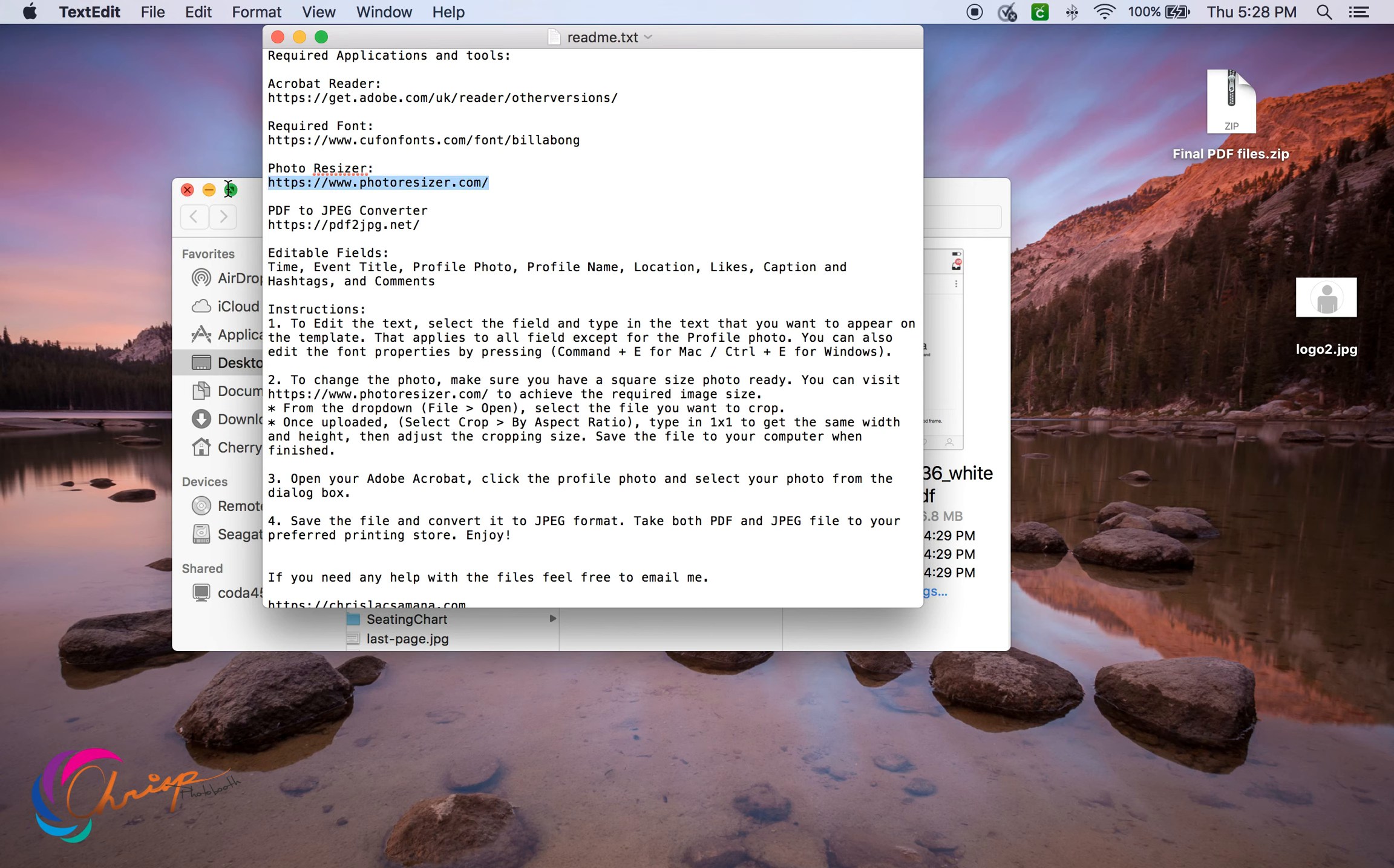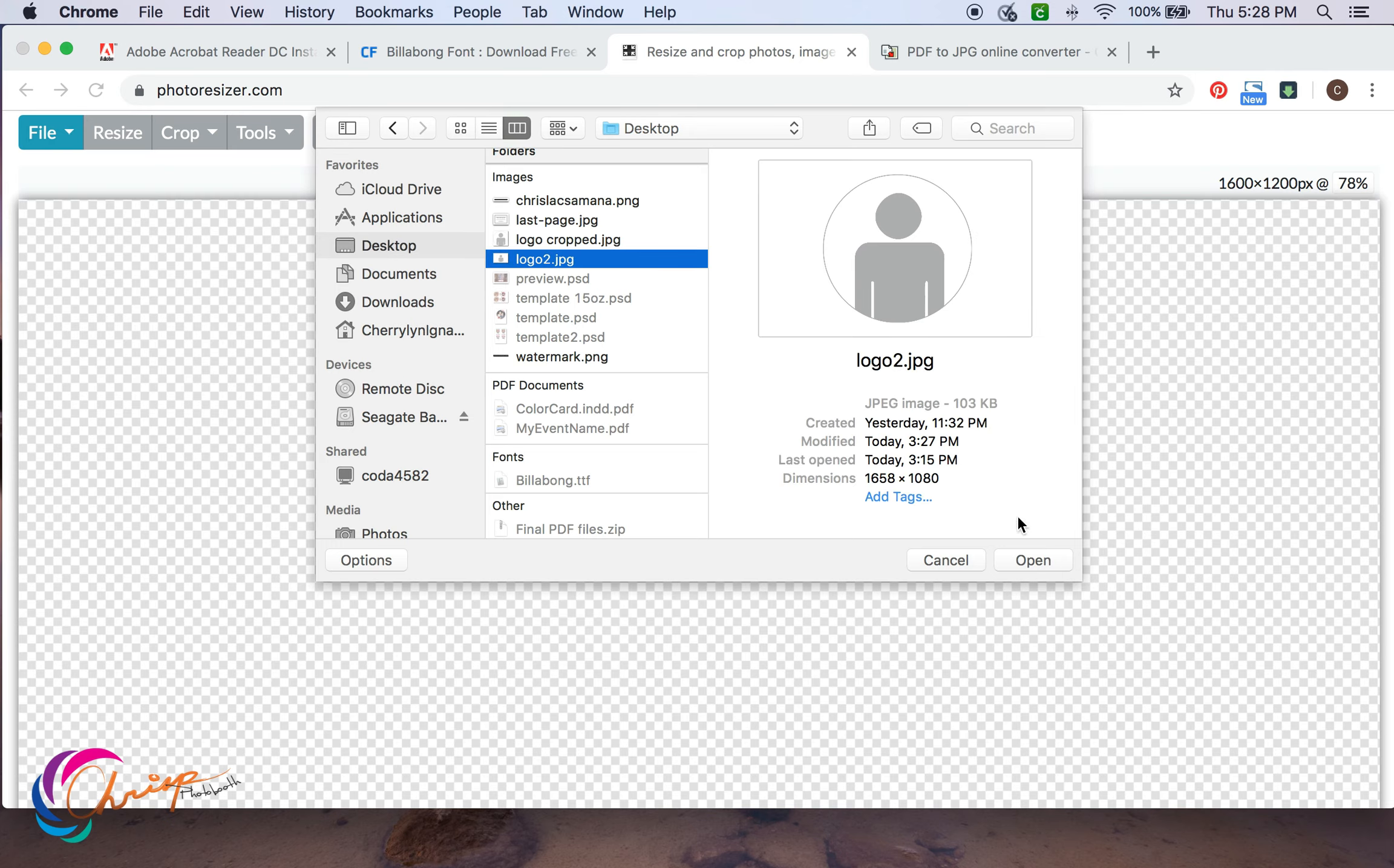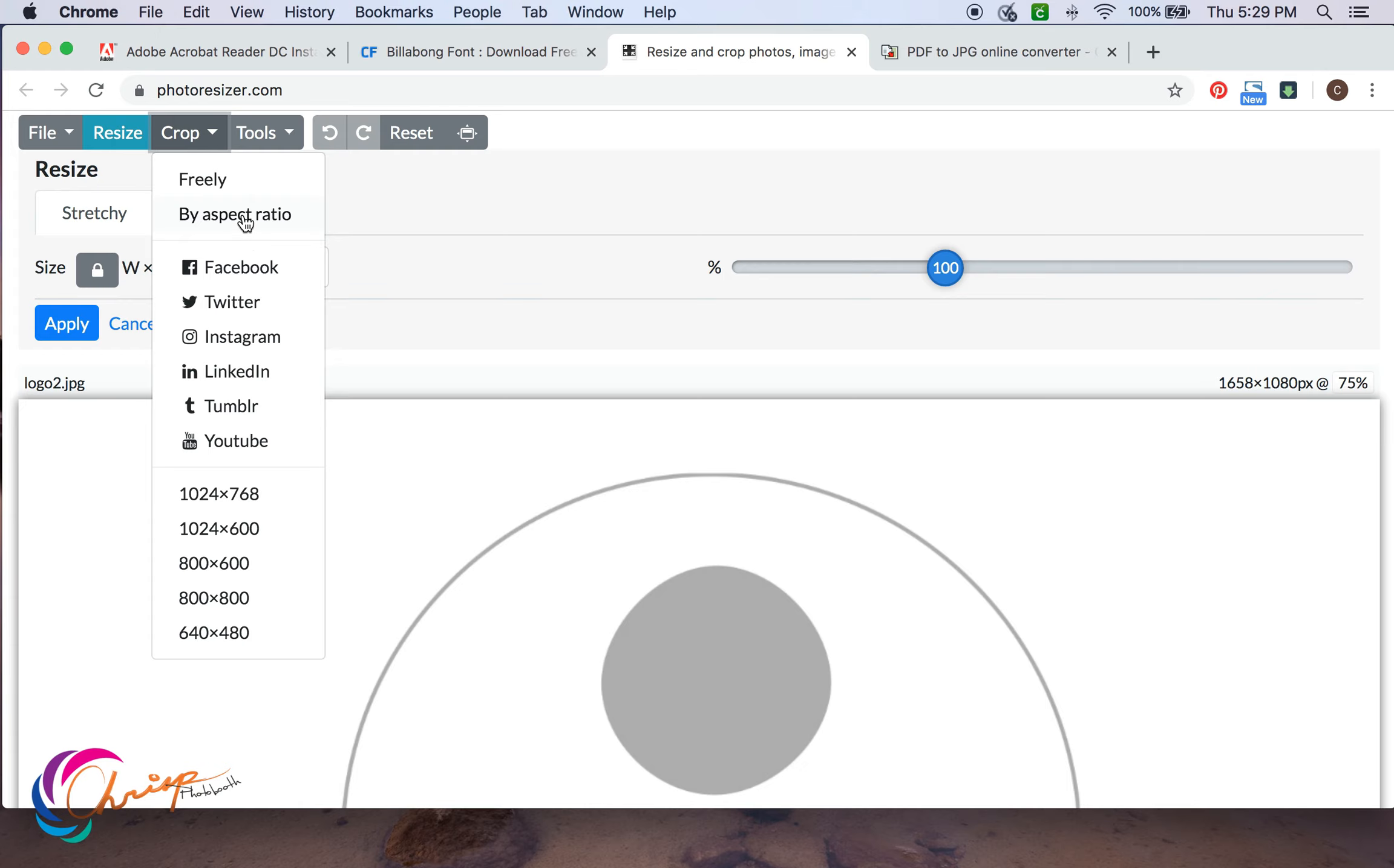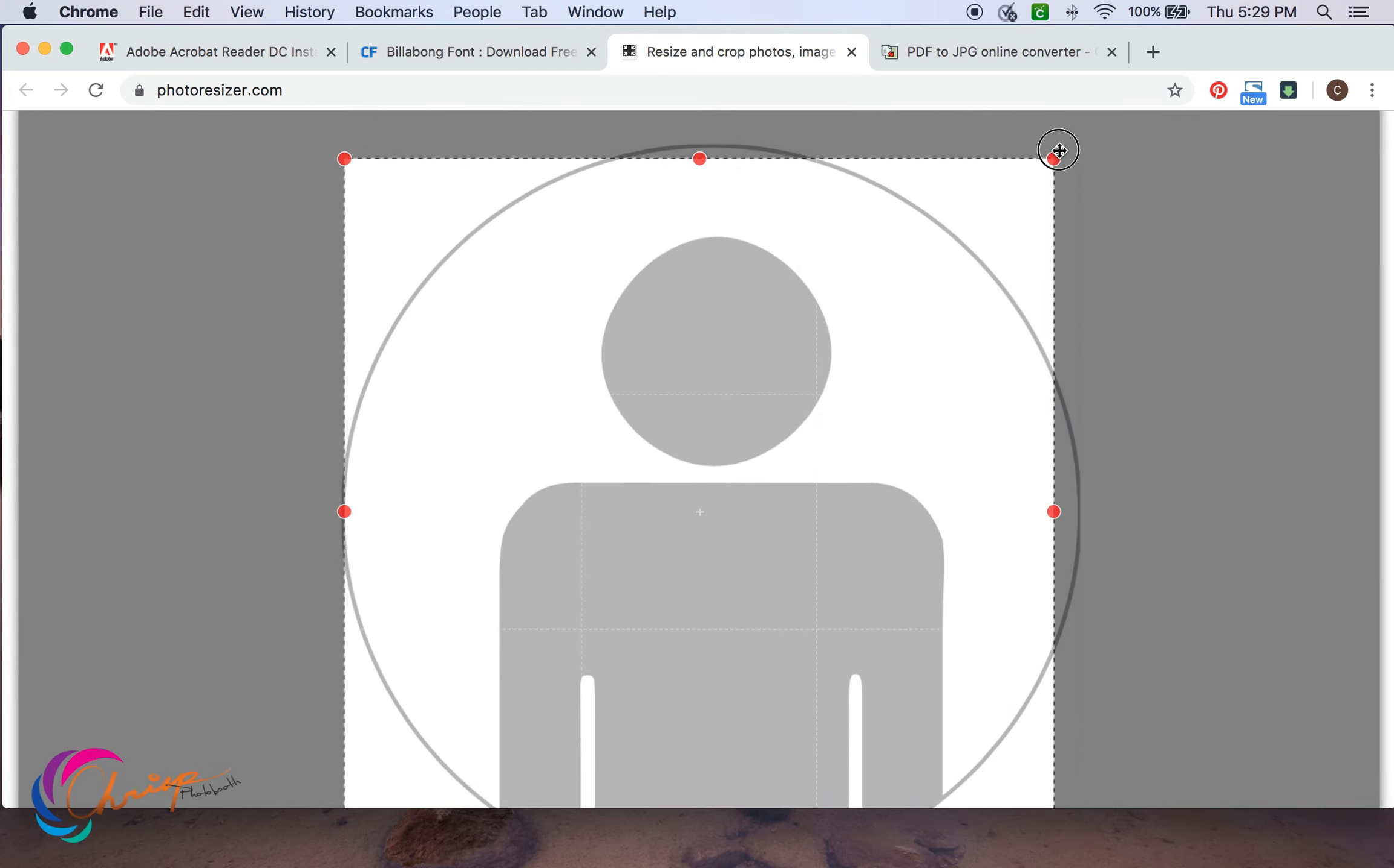photoresizer.com. Open the file from the dropdown, I mean crop by aspect ratio. Type in 1:1 just to make sure you have the same written size with the line.